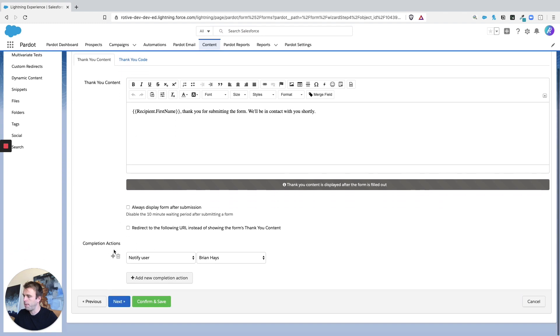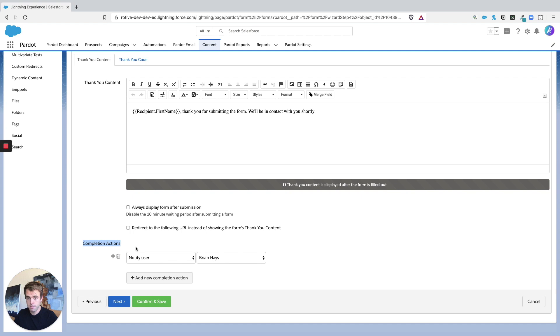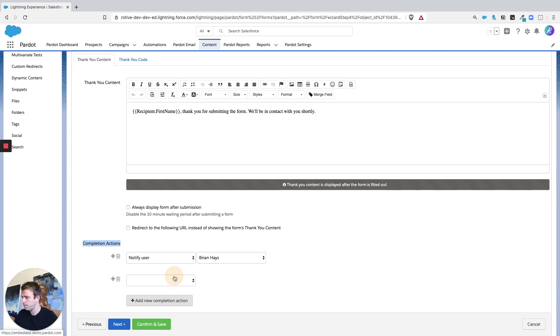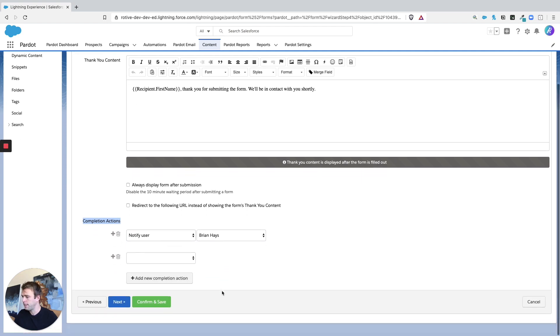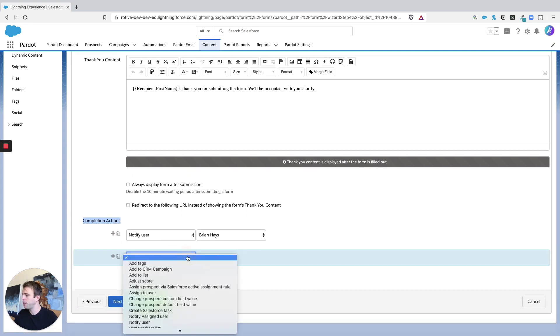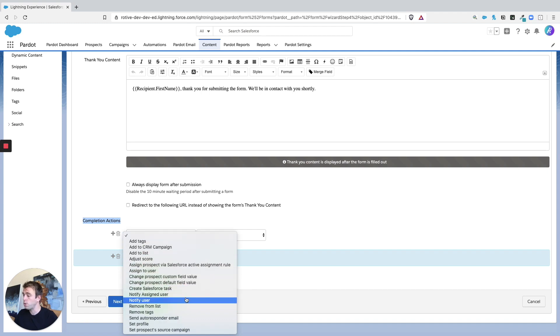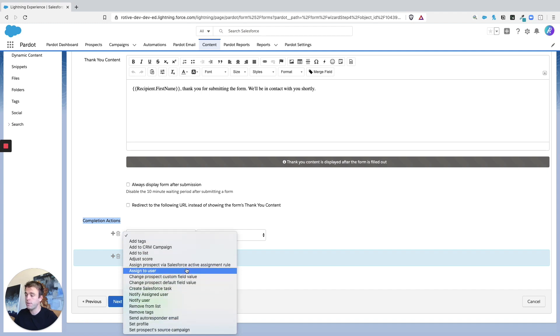And then at the bottom of the page, here's where you can change what's been set up or you can add additional actions as needed. Just click the button to add a new completion action. And then you can choose from this nice long list of different things you can do every single time somebody fills out this form.